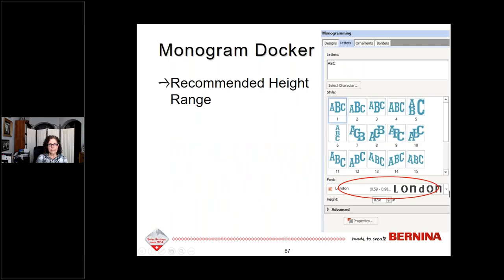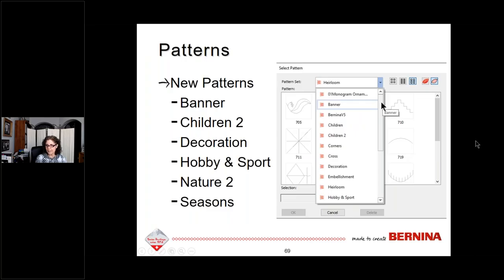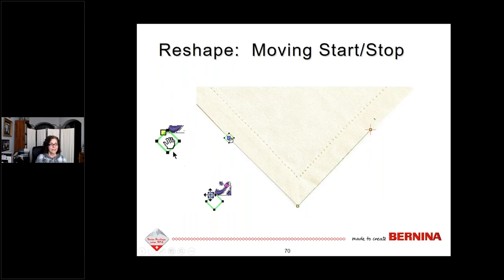Changes in monogramming: there is a recommended height range now in the monogramming docker for embroidered alphabets. You can also create and save custom templates in the monogramming docker — for example, a border with a favorite ornament or frequently used initials — that shows up in your docker ready to send to the machine. New patterns are available: 613 total in Designer Plus and 382 in Creator.